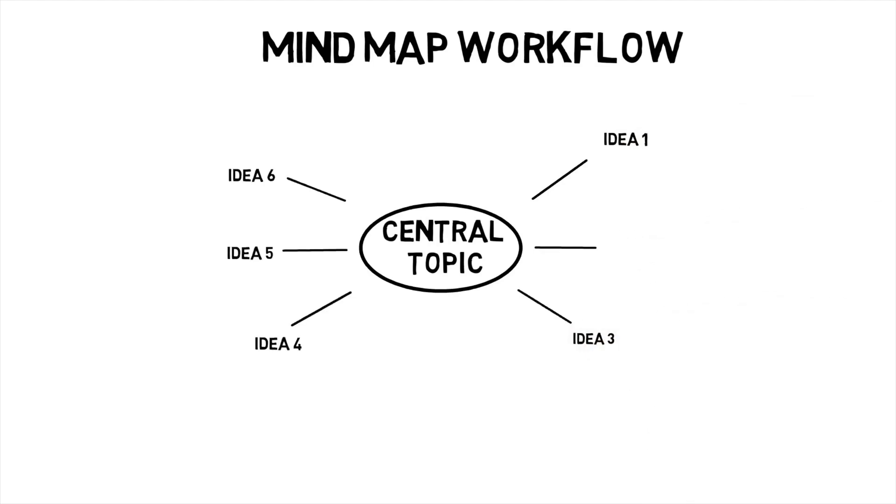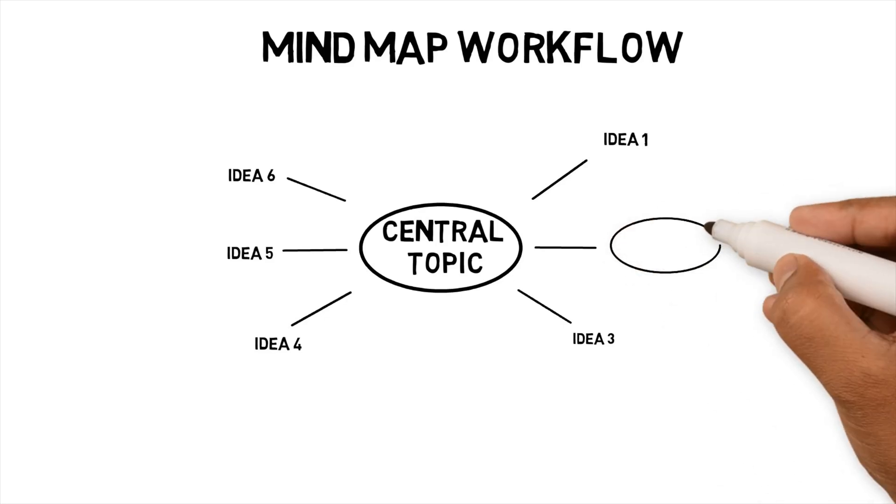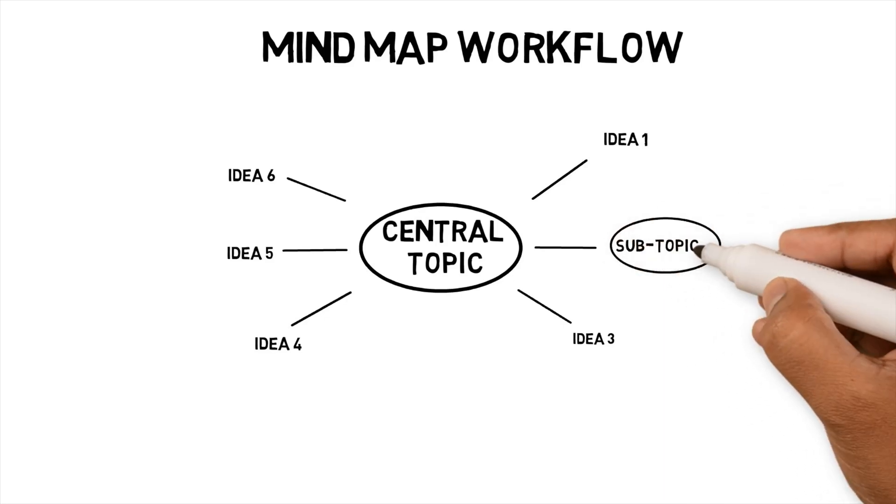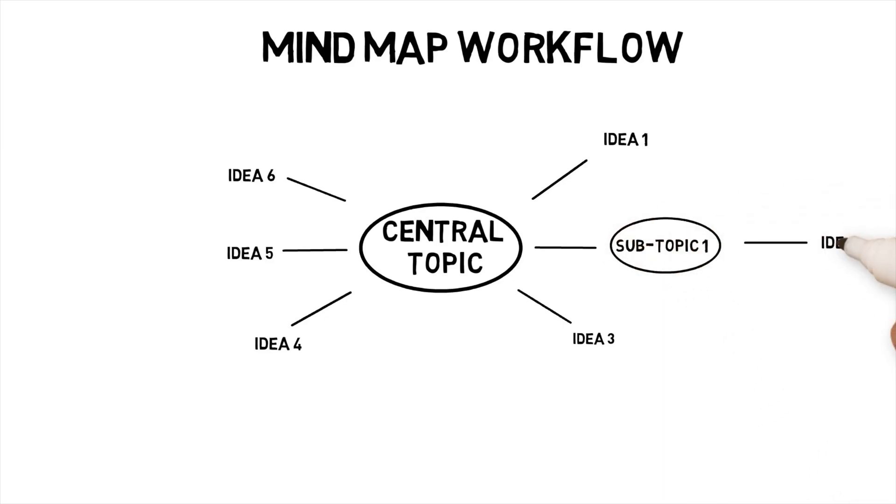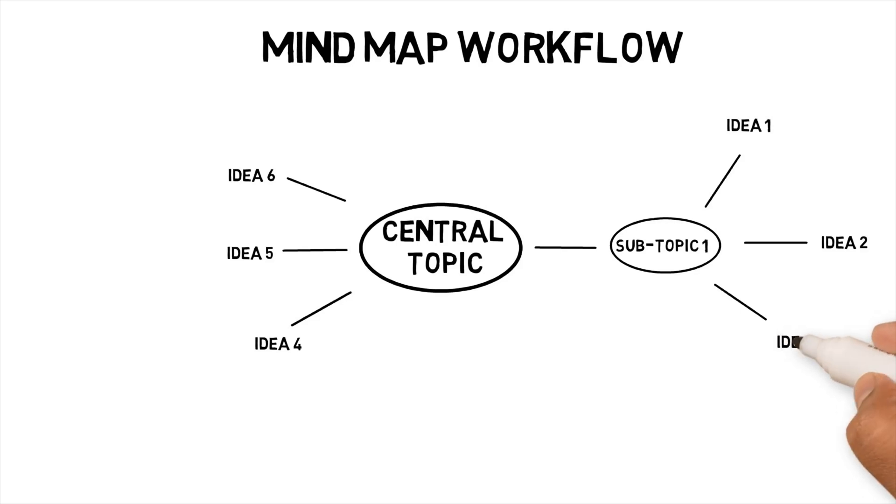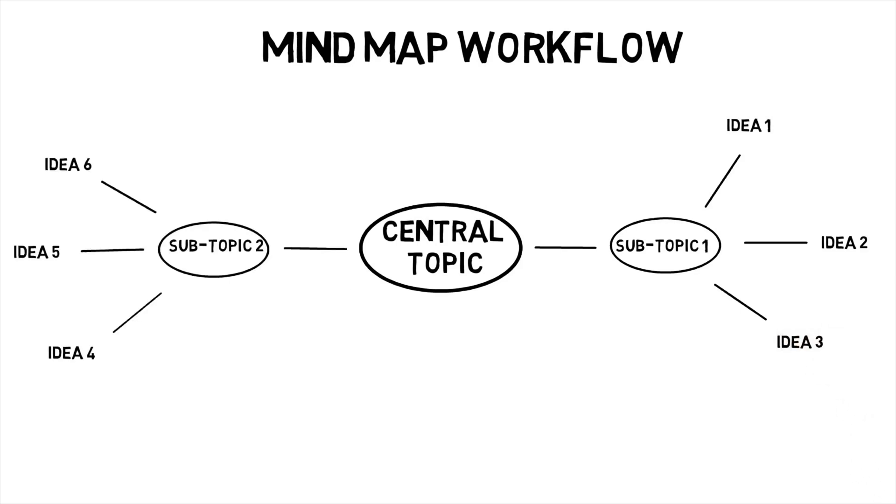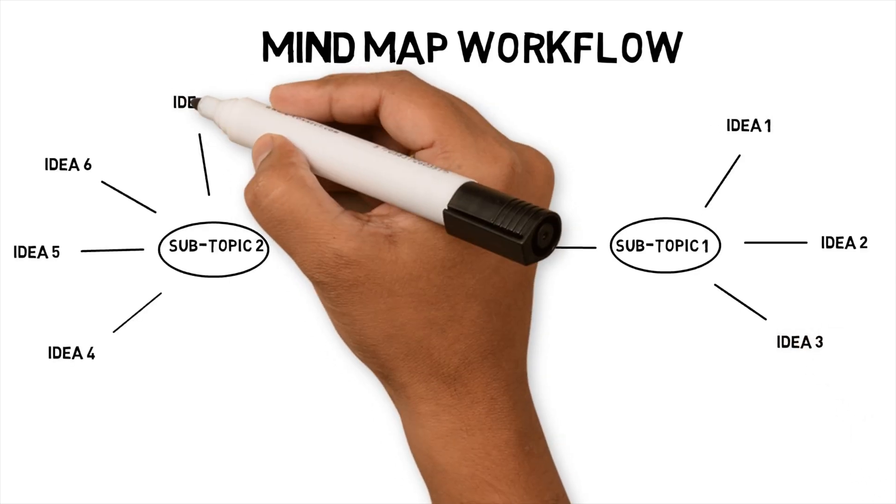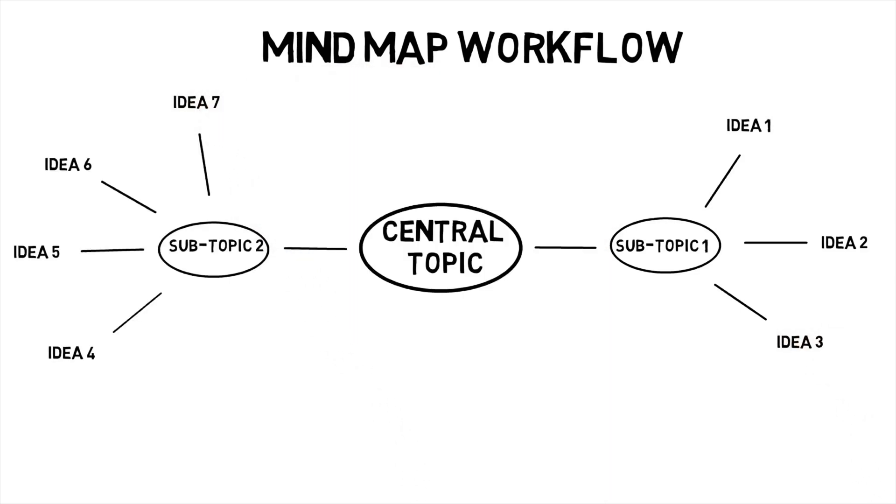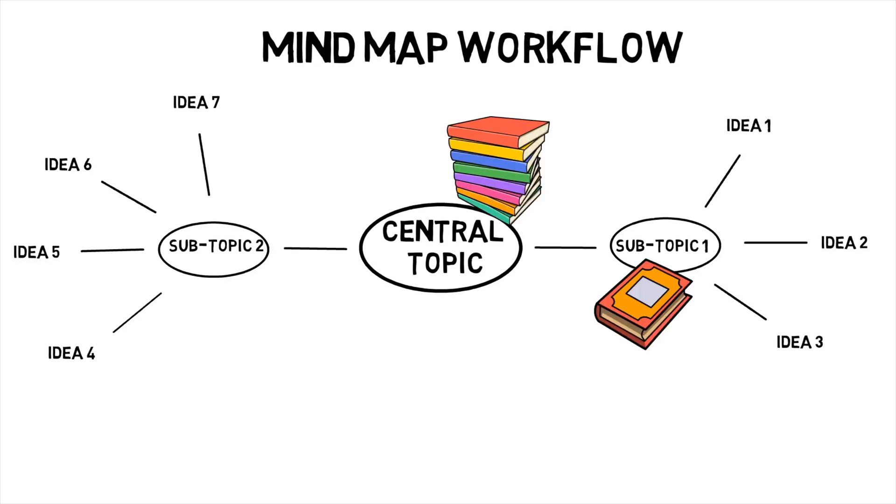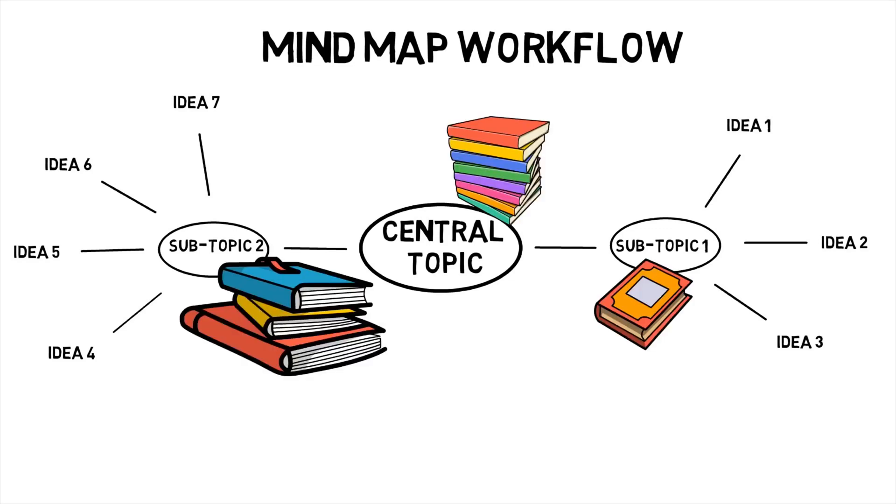Three, use subtopics to group similar ideas together. Four, go through each subtopic and identify some more ideas. Five, use color and images to differentiate topics, subtopics and ideas.